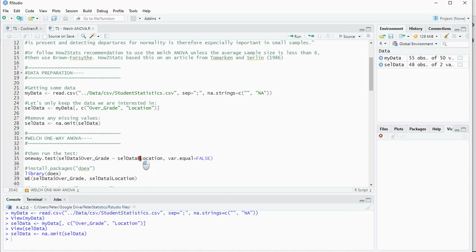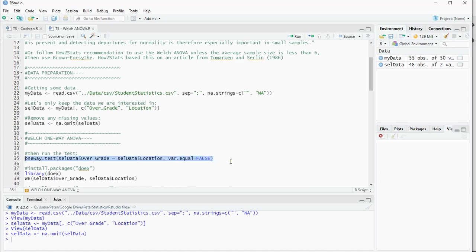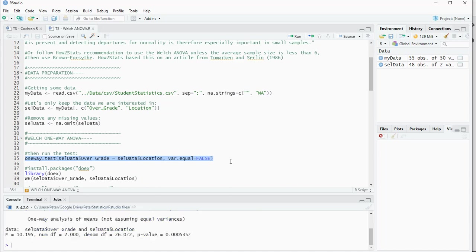Make sure then to set variances equal to false. If you set it to true, you perform a regular Fisher ANOVA. Now it will perform the Welsh ANOVA.